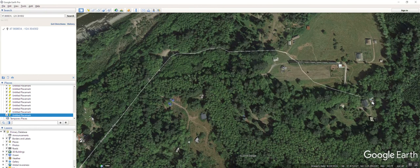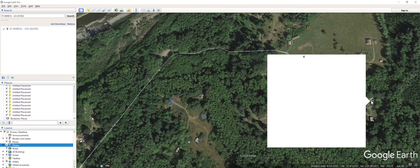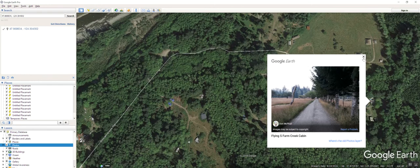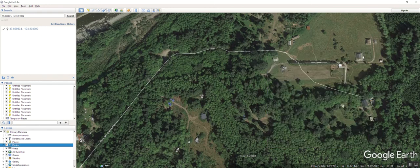Oh, there's a little picture. Let's click on this. Yeah, so this is flying S farm Creek cabin. Pretty cool. That's pretty. Yeah, there's got to be power out there.